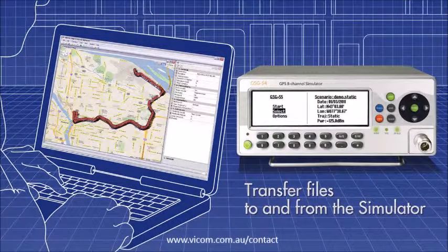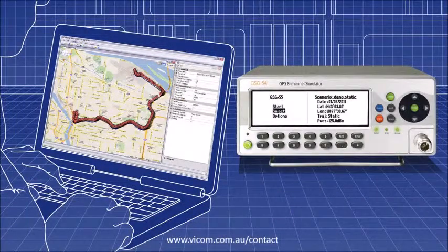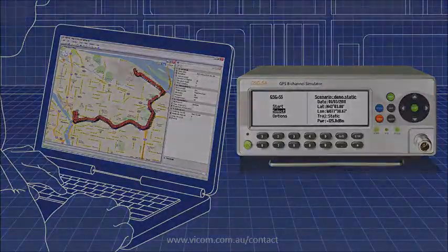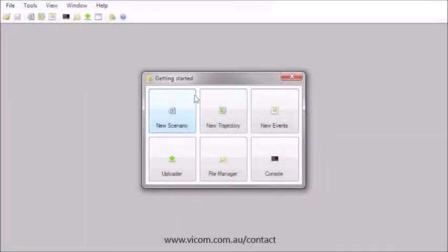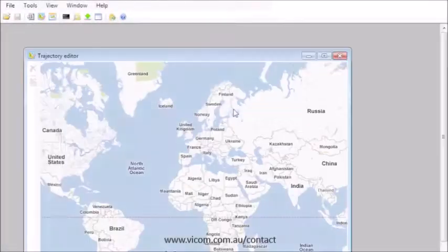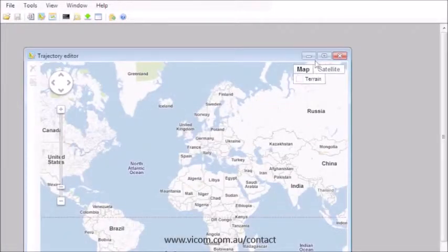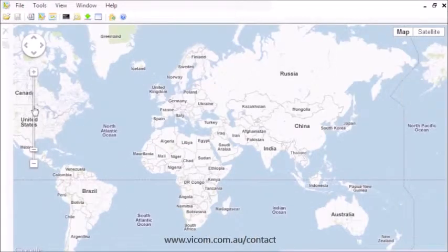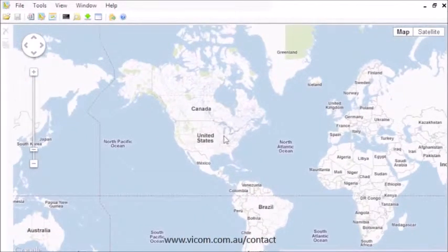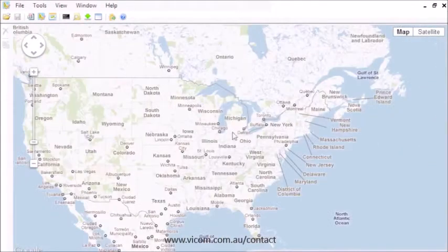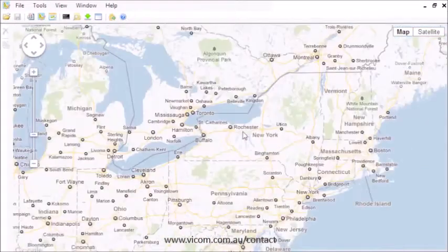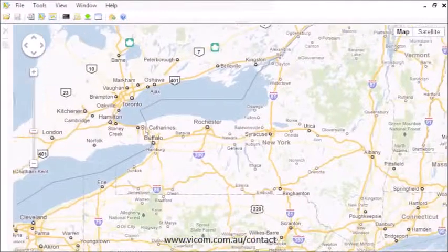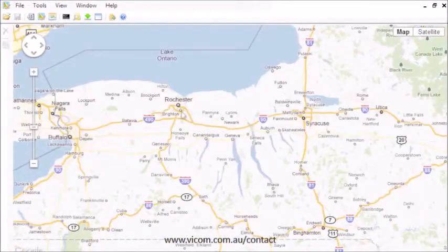Let's have a look at GSG Studio View in action. Choosing New Trajectory brings you to a Google Map. You can find where you want to test your receiver by panning and zooming into the region of interest.